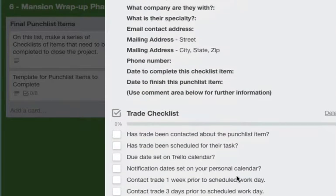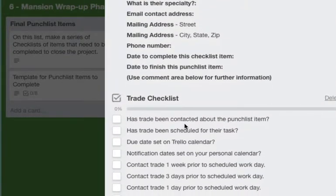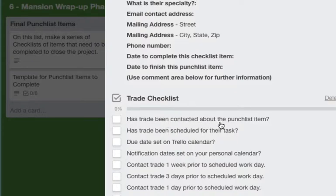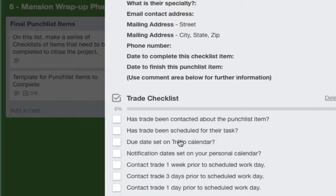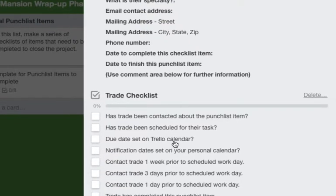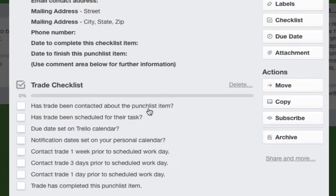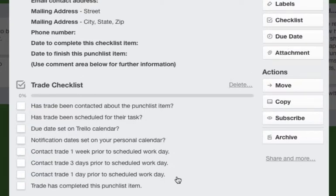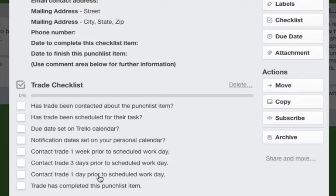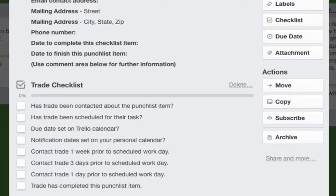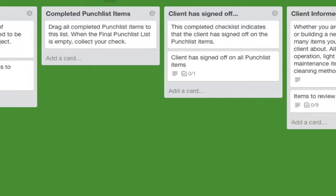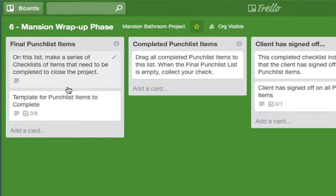And down here, very similar to our work order checklist: has the trade been contacted about the punch list item, has the trade been scheduled for their tasks, the due date set on the Trello calendar right there, and your notifications one week, three days, one day. And when this is finally done you'll say the trade has completed this punch list item and that item can be moved to the completed punch list item.